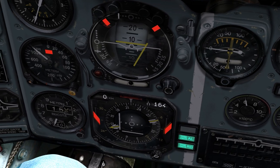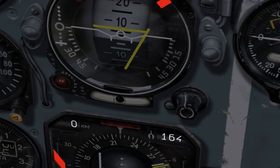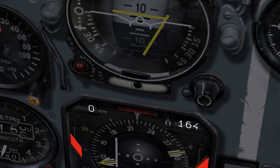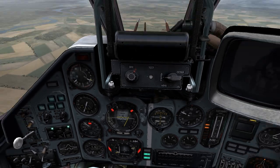Another major difference is the slip indicator ball, located at the very bottom of the gauge. The slip indicator shows you how much the plane is moving sideways, or slipping, through the air, and in what direction. This allows you to counter the slip with rudder to maintain a smoother flight path.